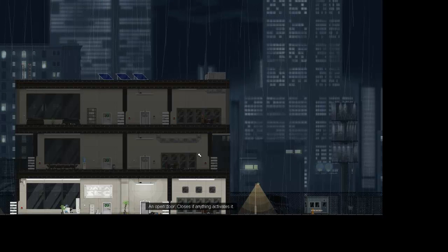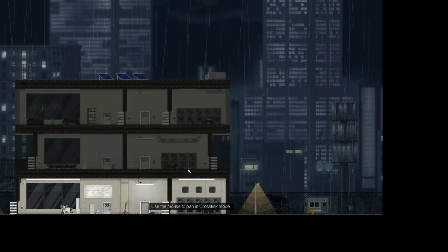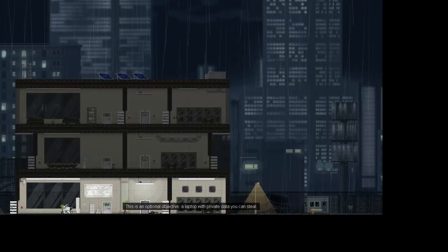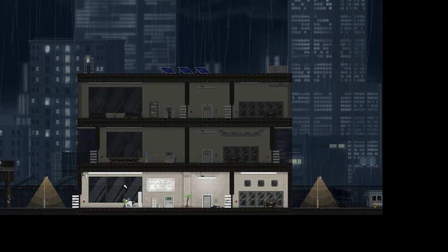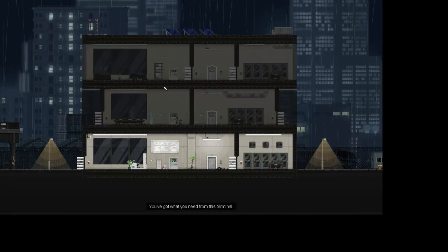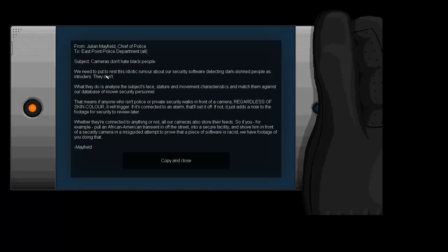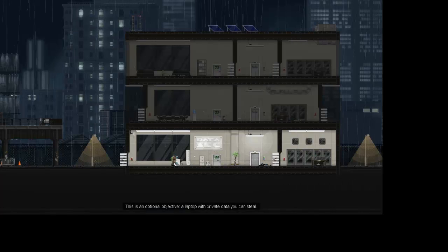So now we have access to this light switch. Oh shit, what is this guy doing? Sneaky clam. Shit, oh my god that's the second time I did that. God dammit. Here we go, I'll get him this time. I don't know why he came through the door though, that was weird. Nailed it, all three hacked. Now I didn't look around for laptops. I don't think there are any. Oh, I see it okay. I'm gonna go get that. I don't see any others though anywhere. We need to put to rest this idiotic rumor about our security software detecting dark skinned people as intruders. They don't. Cameras don't hate black people. What they do is analyze the subject's face, stature, and movement characteristics and match them against our database of known security personnel.